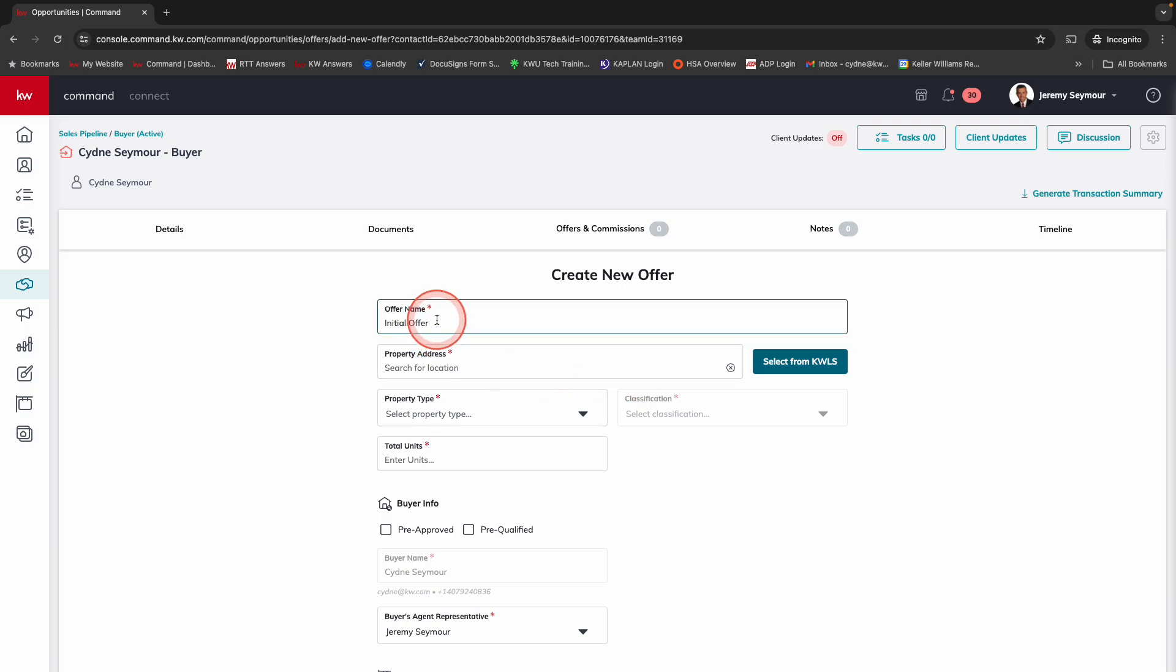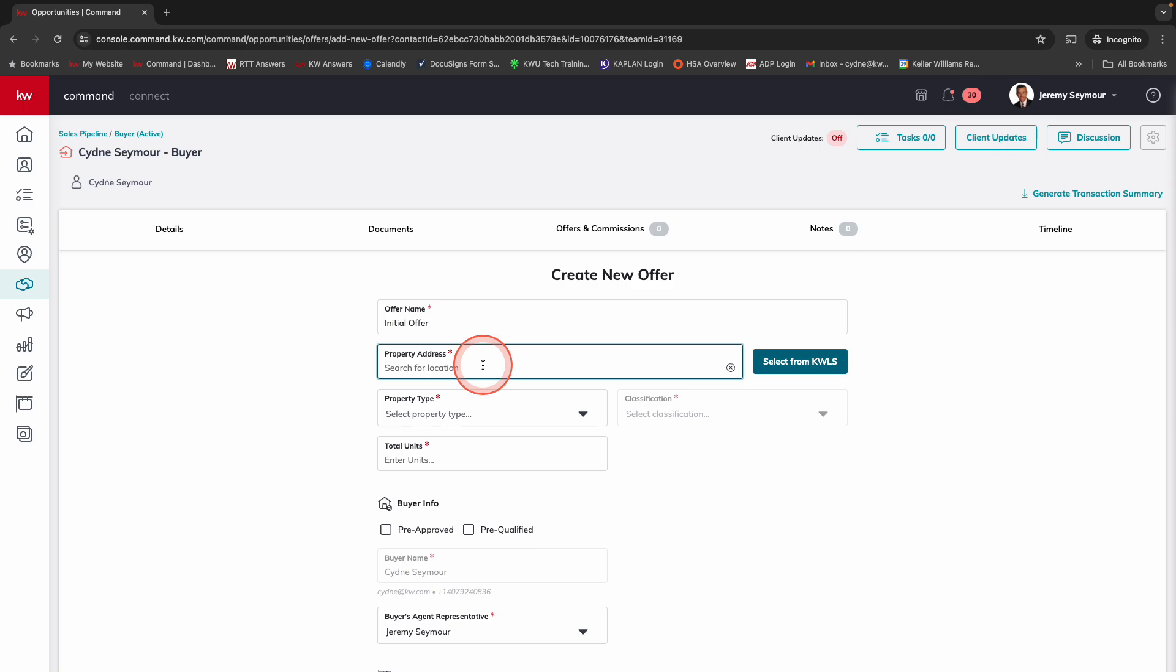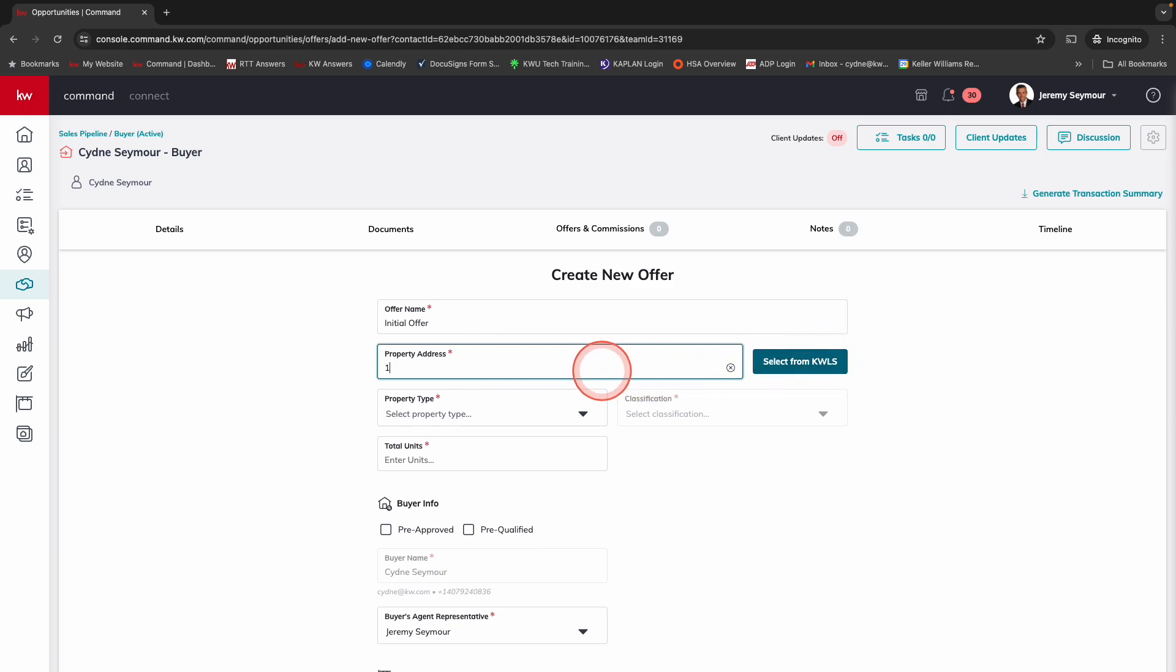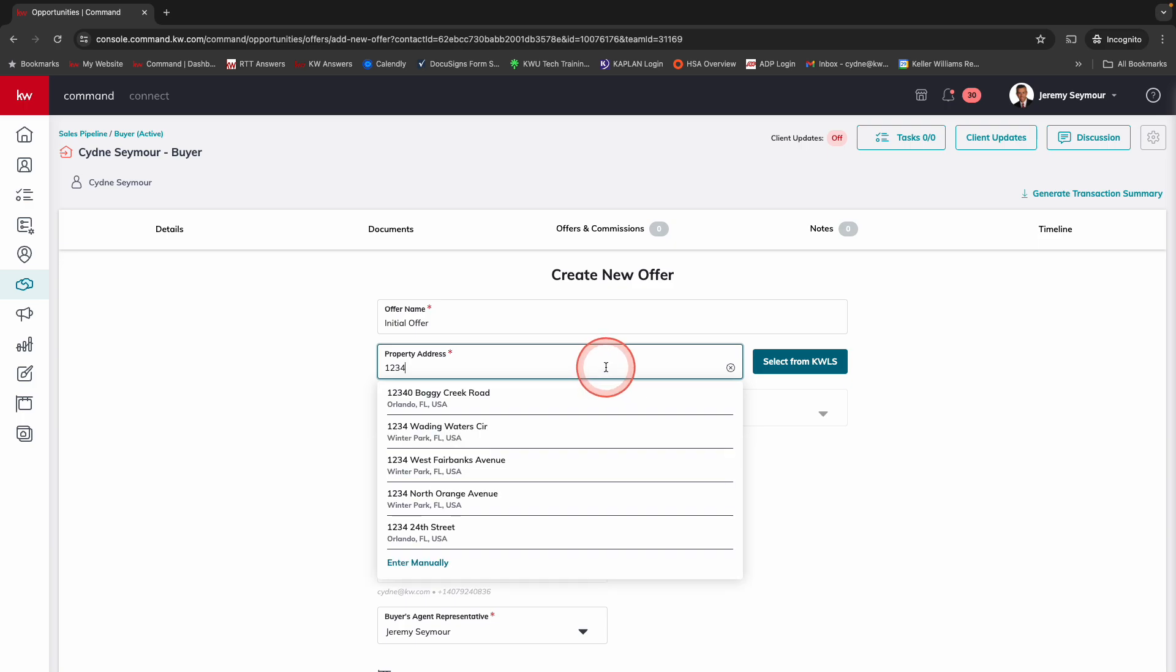I've got the offer name right here, which is initial offer. I can change that if I would like. Under the property address, I have the ability to select from KWLS, or as I start to type, you'll notice all of the addresses come up.